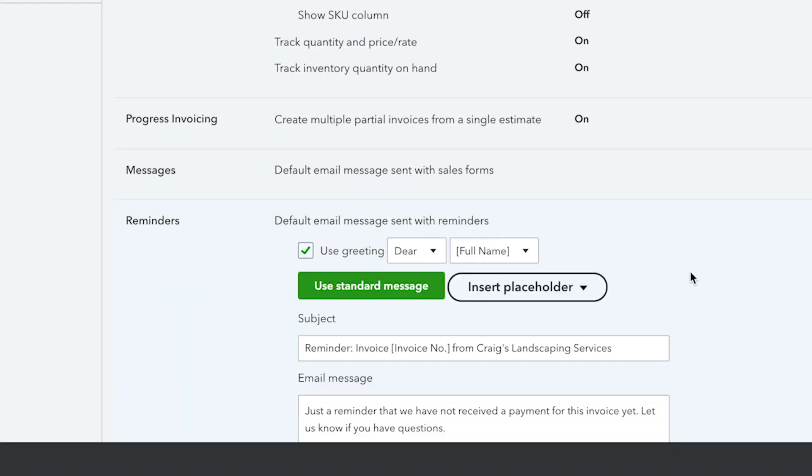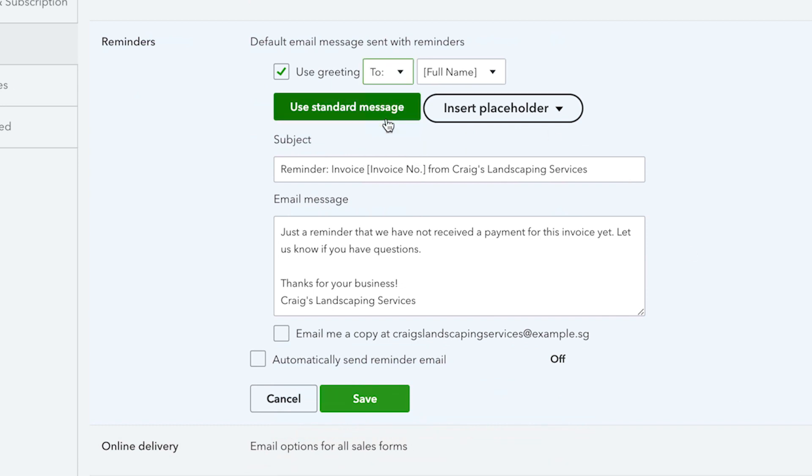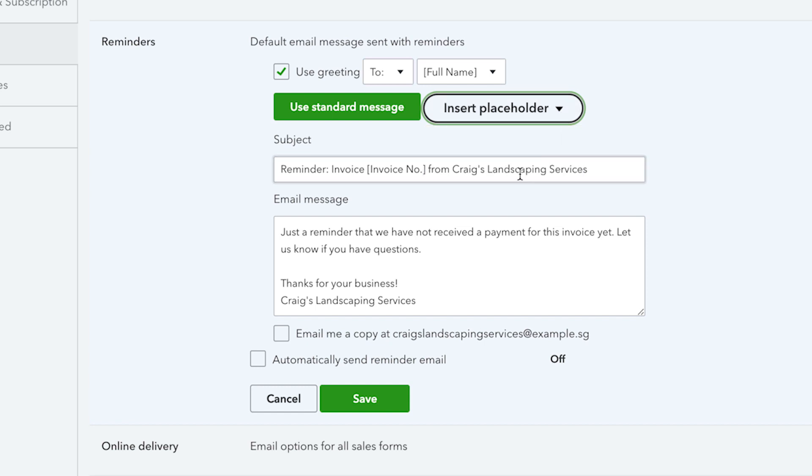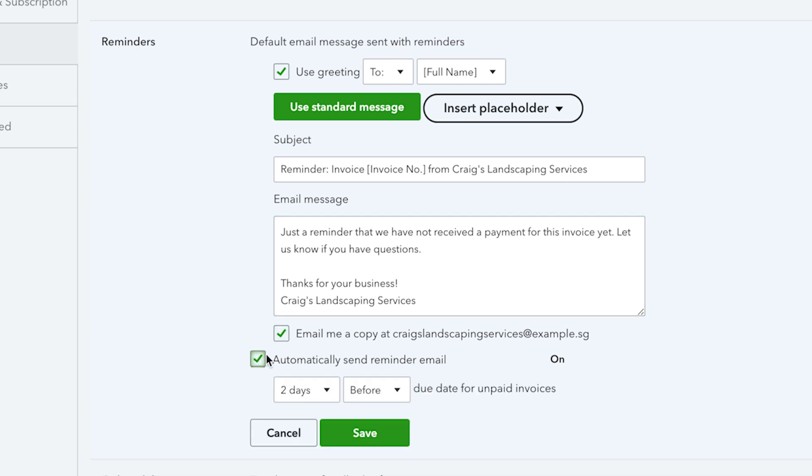There are a few options here including the greeting to use and the name of the person. You can choose to use the standard message or insert a placeholder of either the invoice number or company name. You can then update your email reminder message as required and ensure you check the box if you wish to be copied into any reminder emails you send.